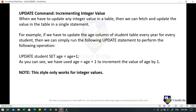You can also use UPDATE to increment integer values. When we have to update any integer value in a table, we can fetch and update the value in a single statement. For example, to update the age column of the student table every year for every student: UPDATE student SET age = age + 1. This will increment the value of age by 1. Note that this only works for integer values.